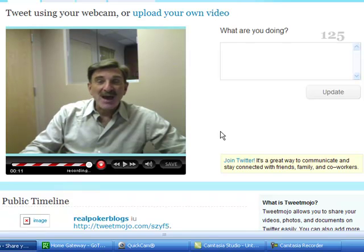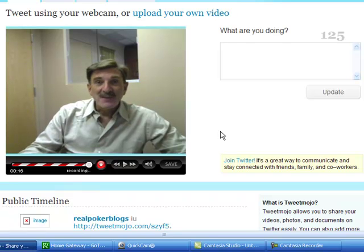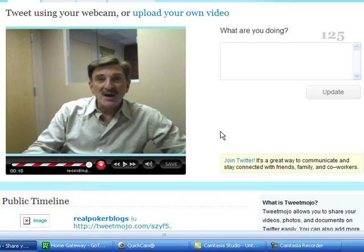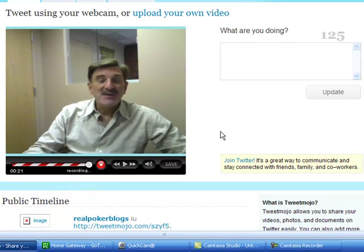There's some new stuff coming out from them — I'd like to see a live video window on Twitter. I don't think that's available yet, but there are plugins you can get that will allow you to do that. For the most part, that's what it is.